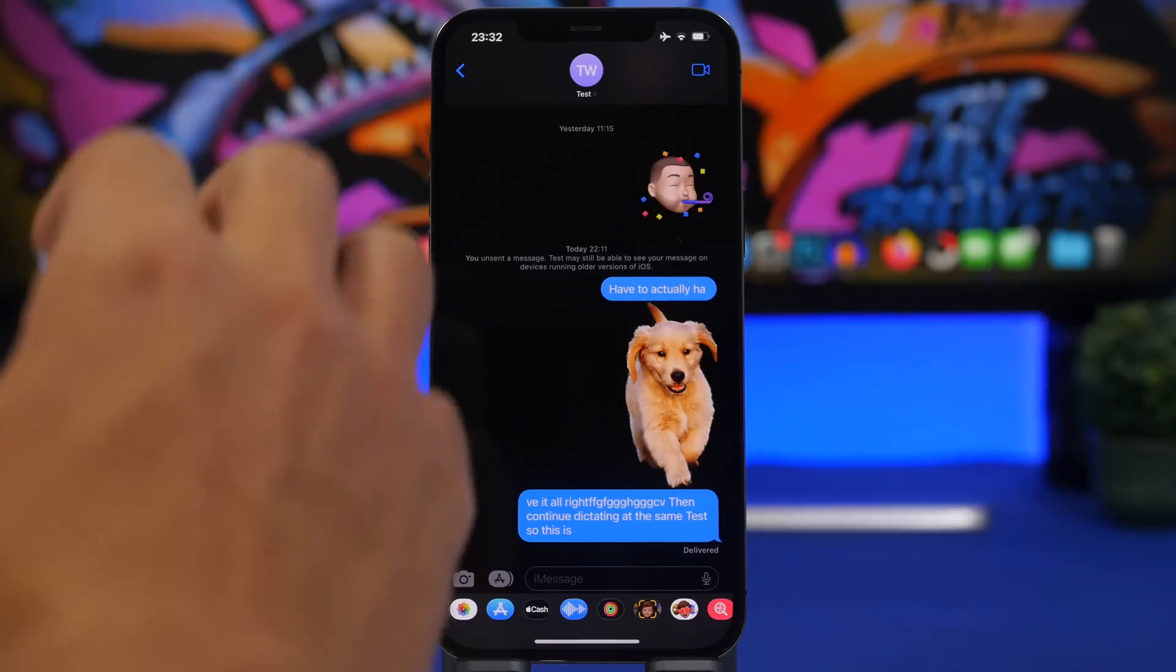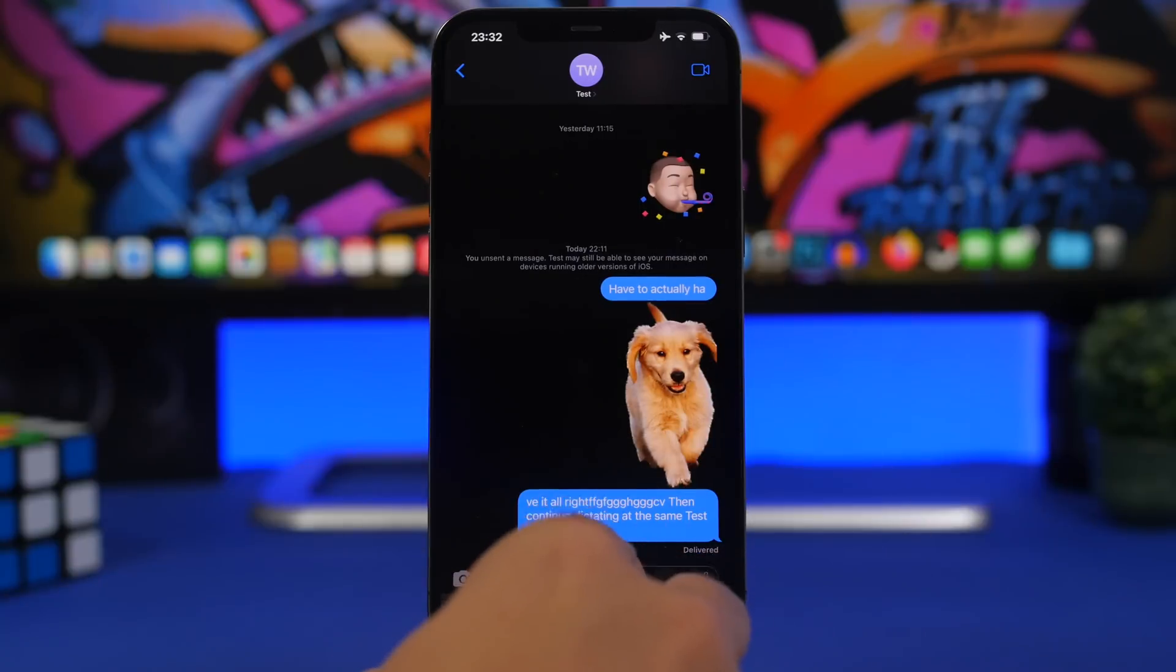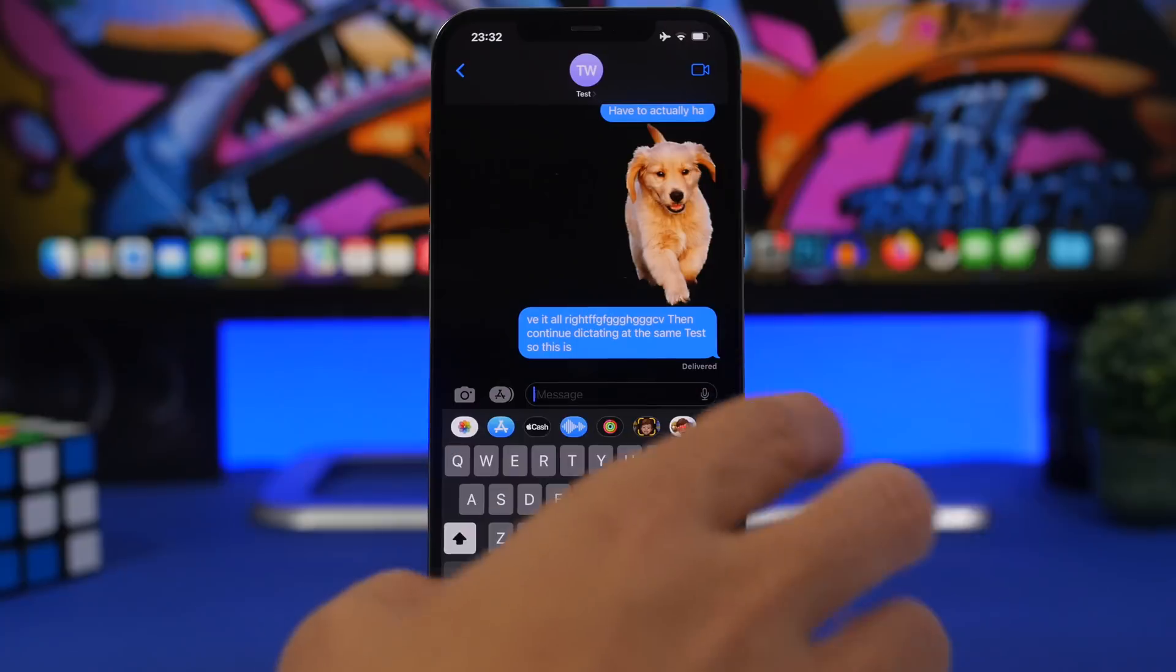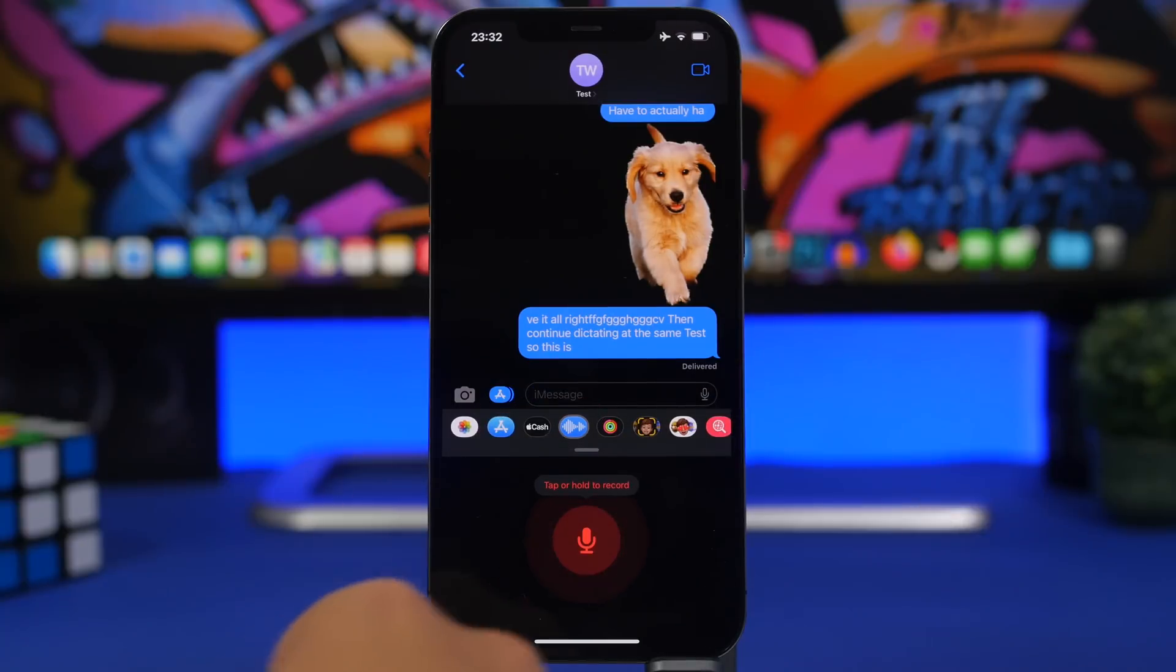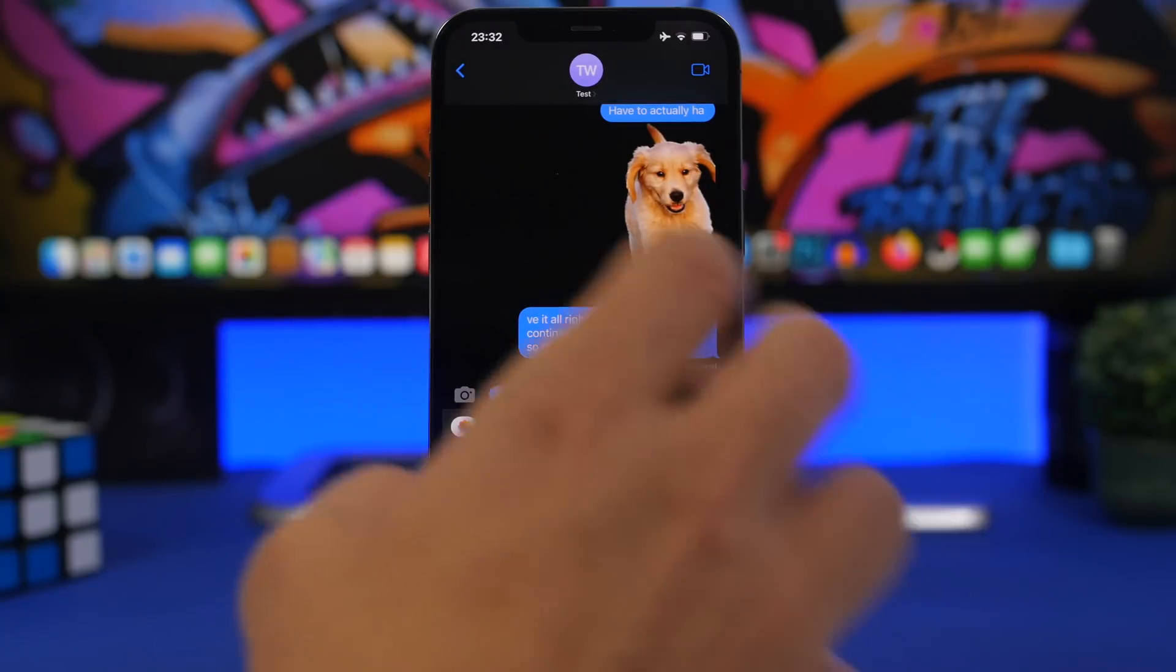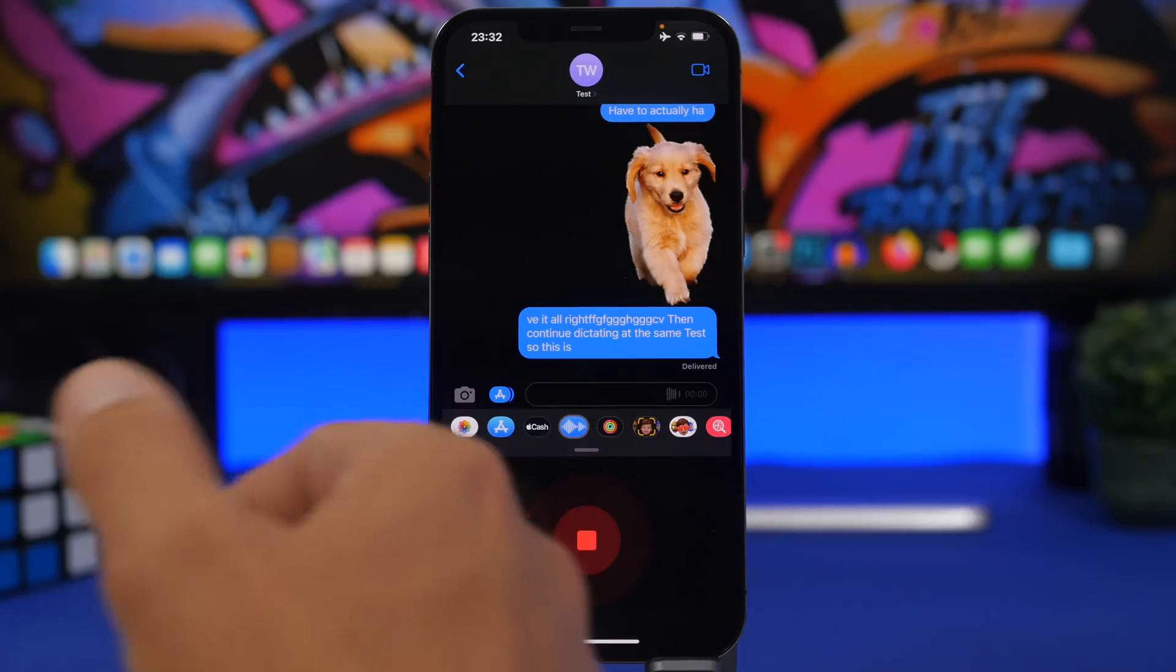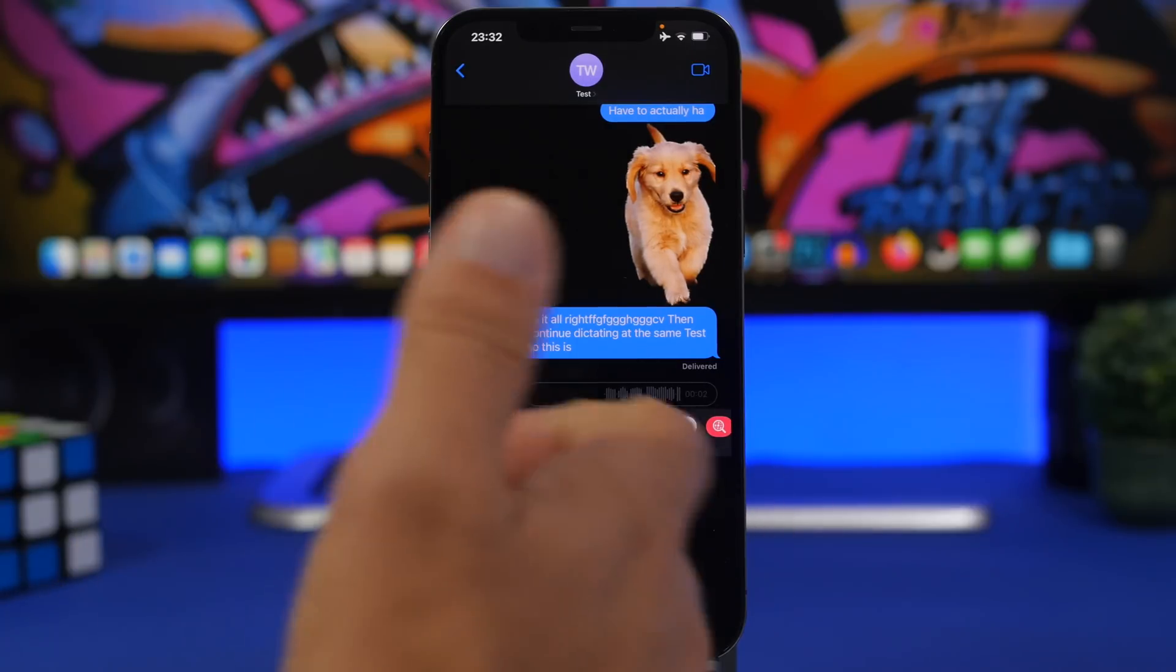Now another thing on iMessages - when you want to send a voice message, you tap this button right here. Now you can tap or hold to record. You don't actually have to just hold the button to record anything you want - you can just tap and release it and you're good to go.